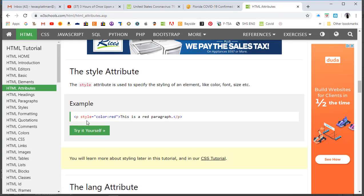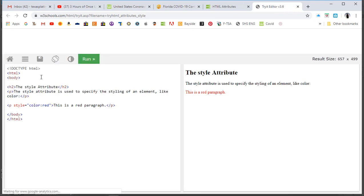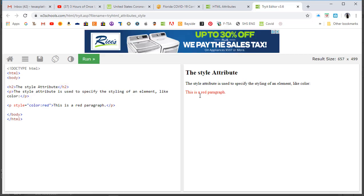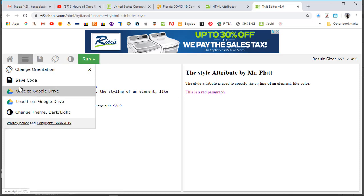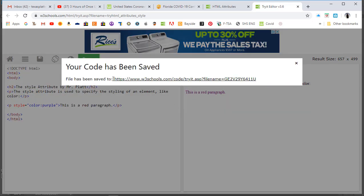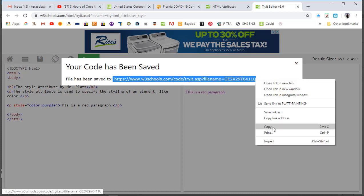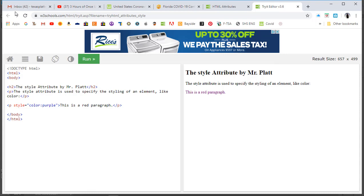Let's scroll down to style attributes - this is the piece where color is red. Let's play with that. Come over here and say 'style attribute - by Mr. Platt.' The color attribute is red - let's run this. 'Style attribute, Mr. Platt's red.' Maybe I want to use olive - O-L-I-V-E. Run it again - changed the color to olive. Let's go purple - P-U-R-P-L-E. Run that again - now I've got purple text. Right mouse click, save code, accept.